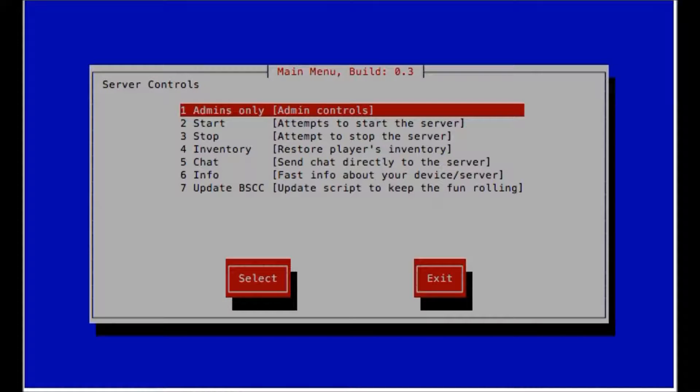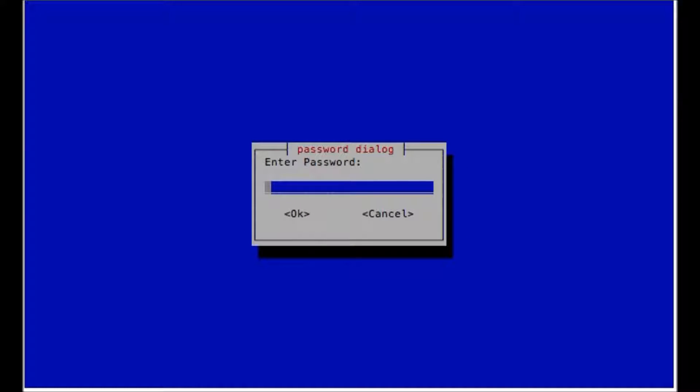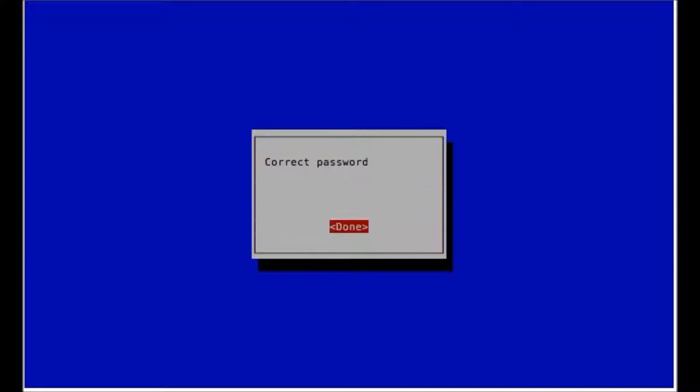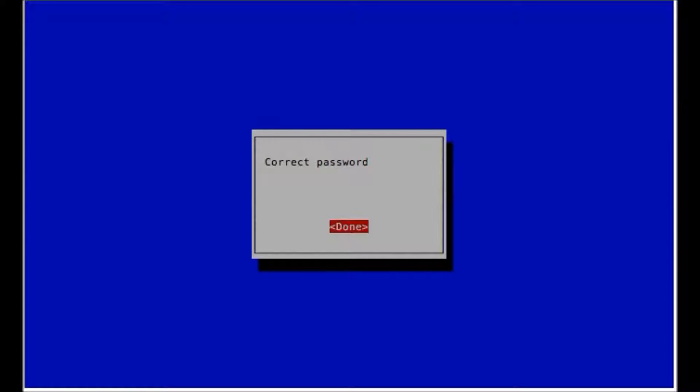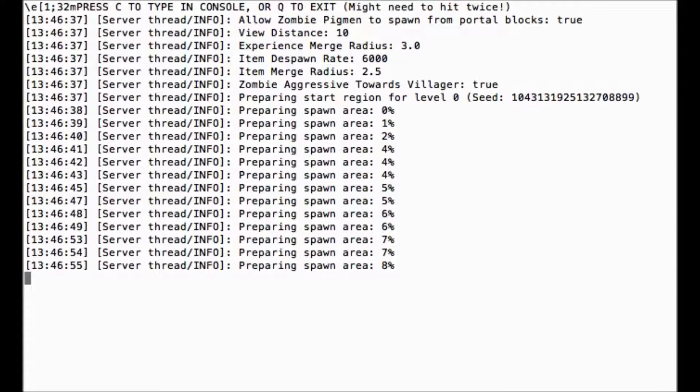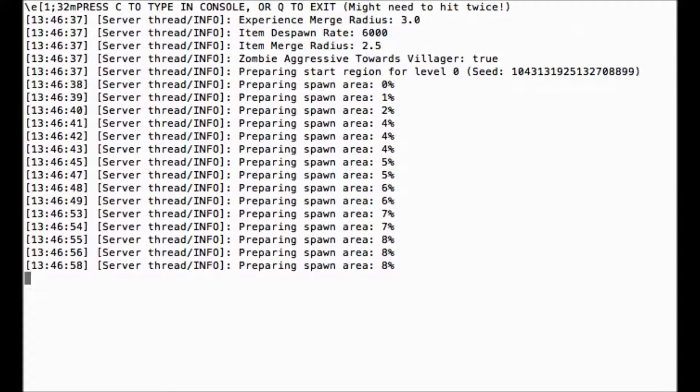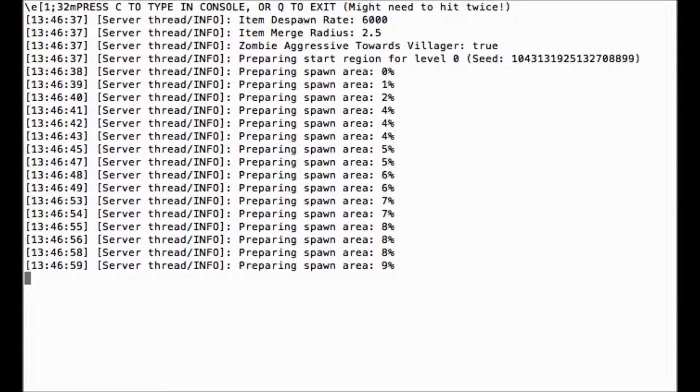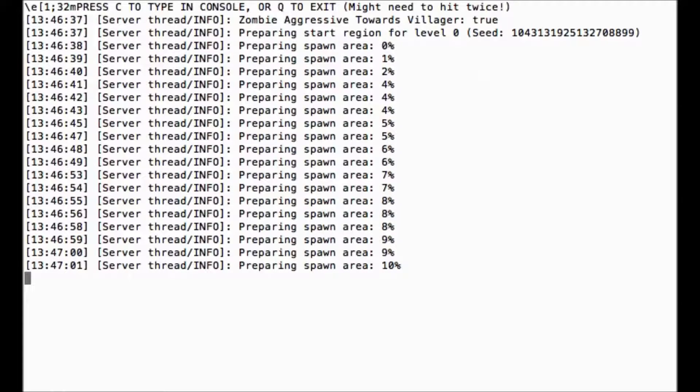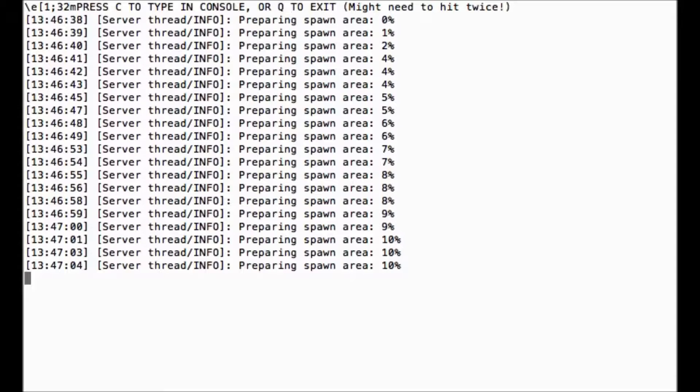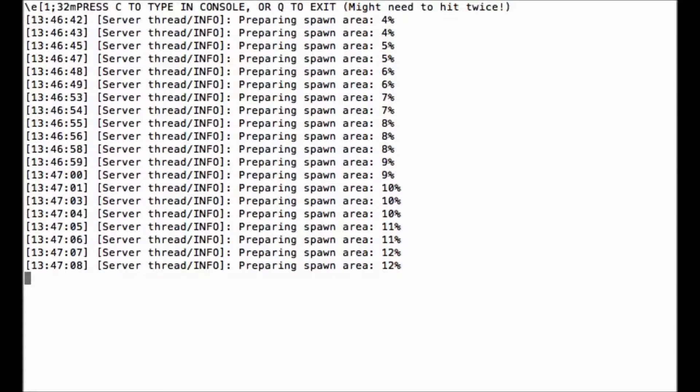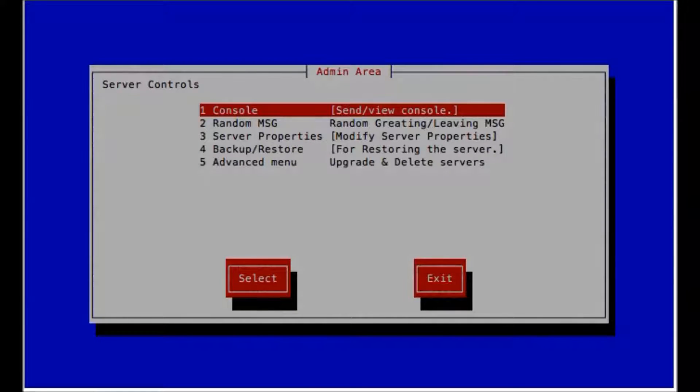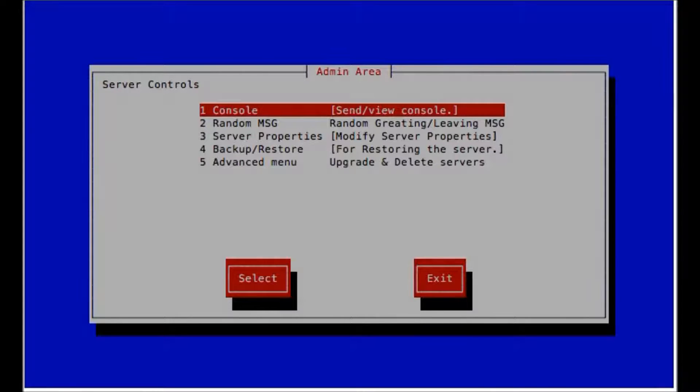So if you want to check on it, all we have to do is go to the admin only. So hit enter. And then the password here is PASS. That's it. So if we click on console, now we can see what's going on. It's currently generating the spawn area. So to get out of console, you just keep tapping Q until it leaves.